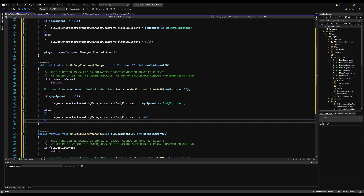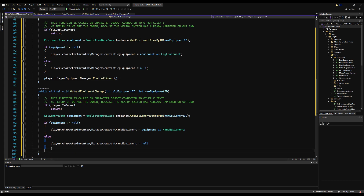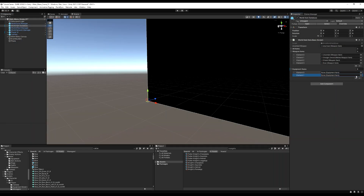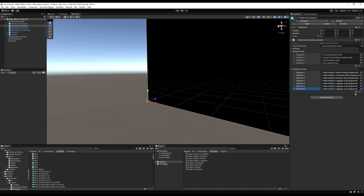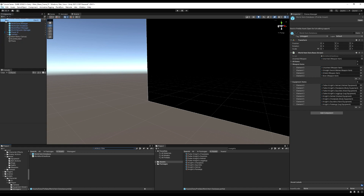Add the equipAllArmor call at the end of every onValueChanged function. You could separate these into individual head, body, leg, and hand functions to avoid multiple calls, but it works fine as-is without significant memory cost. Also make sure your equipment items are inside your world item database prefab — just like saving and loading, if they're not there you can't reference them by ID. Drag all items in, save the prefab, and save the scene.